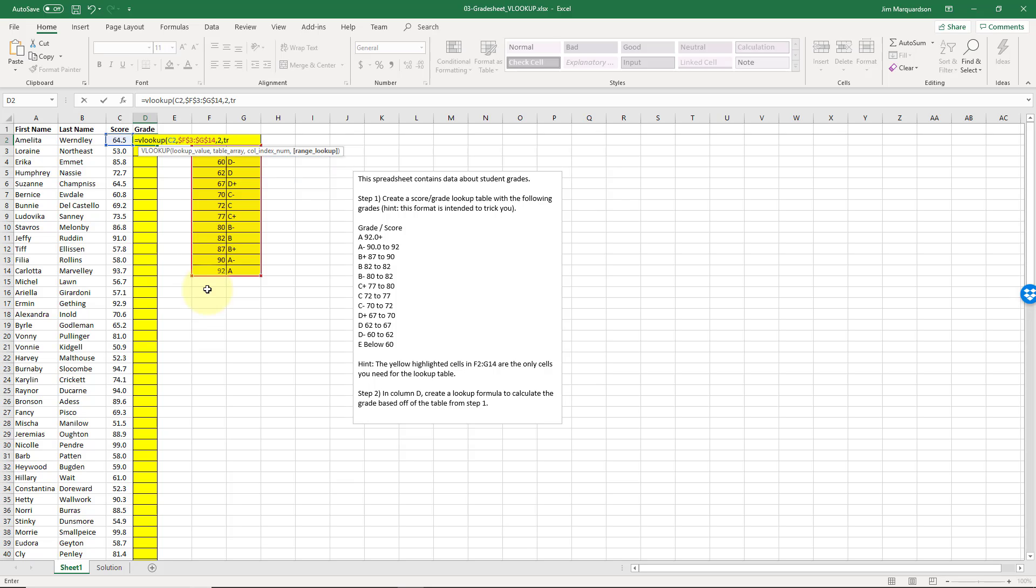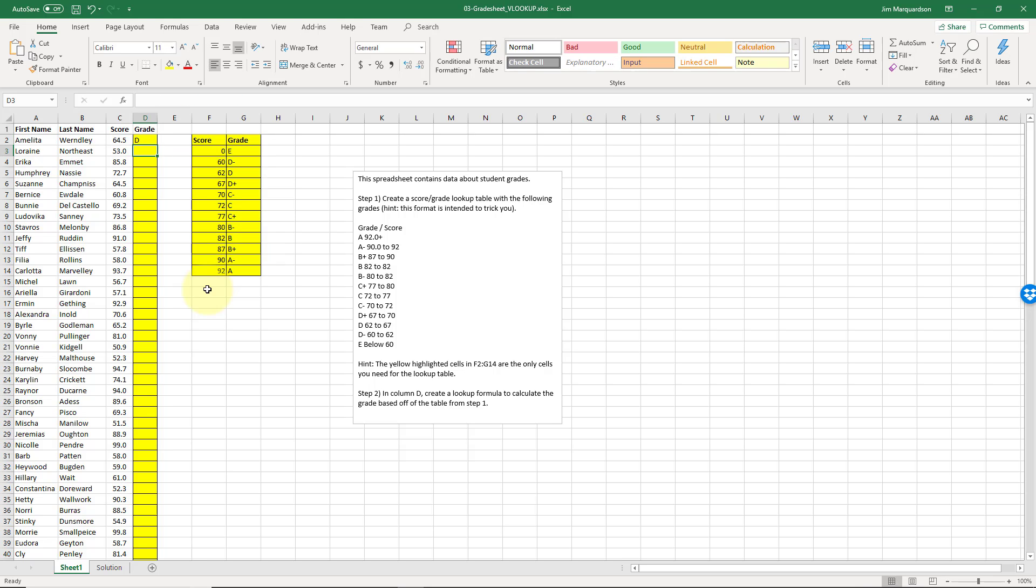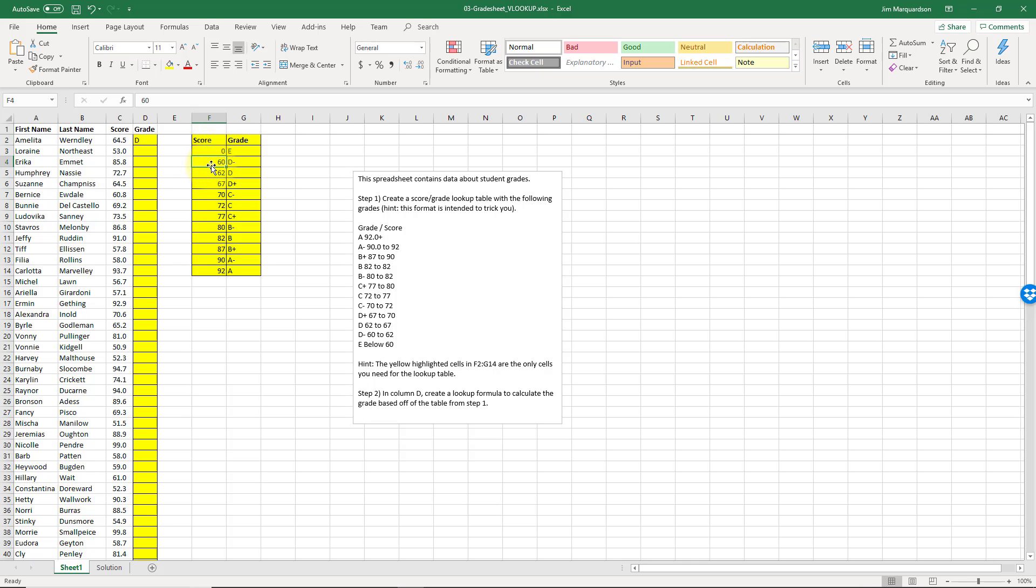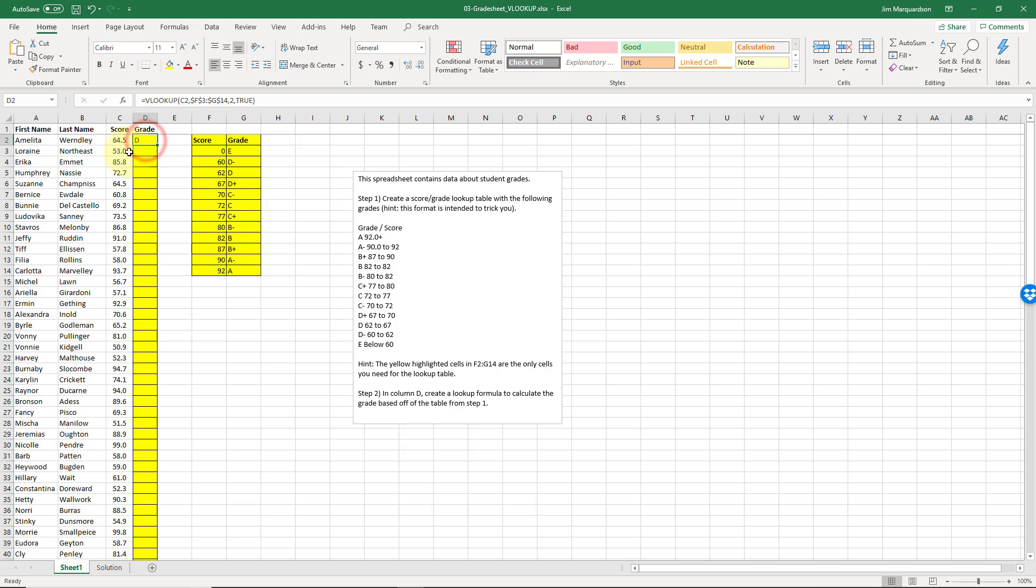Now approximate doesn't mean just closest - it means the same value or under. So let's take a look at how that actually works. So we run this, a 64.5 is a D. So here's what Microsoft Excel is doing: it's saying okay, look up 64.5 in this table. So it comes down - well, it's bigger than zero so I'm going to keep going. It's bigger than 60, I'm going to keep going. It's bigger than 62, I'm going to keep going. Oh, it's less than 67, so I'm going to go back up. The correct value for this function will be 62, it's a D. That's why a D gets filled in there.